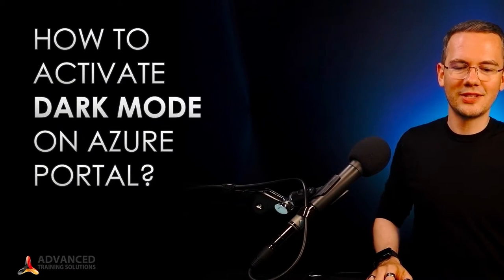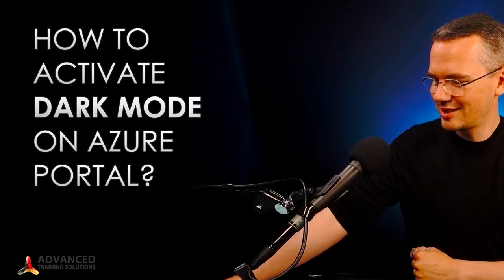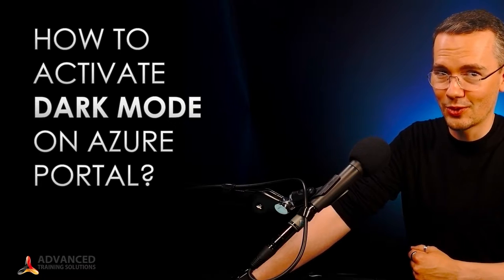So without further ado, the question of the day is how to activate the dark mode on Azure portal.